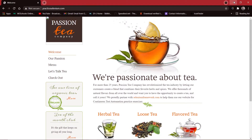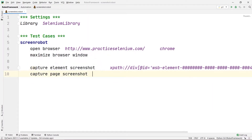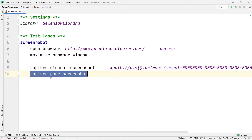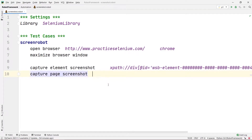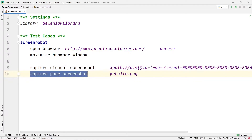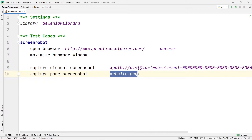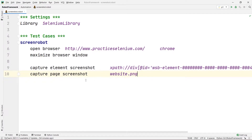After that, I want to capture the whole website, so I'll type 'Capture Page Screenshot'. This command captures a screenshot of the entire website and saves it with the name we provide — in this case 'website.png'. After that, I'll close the browser.